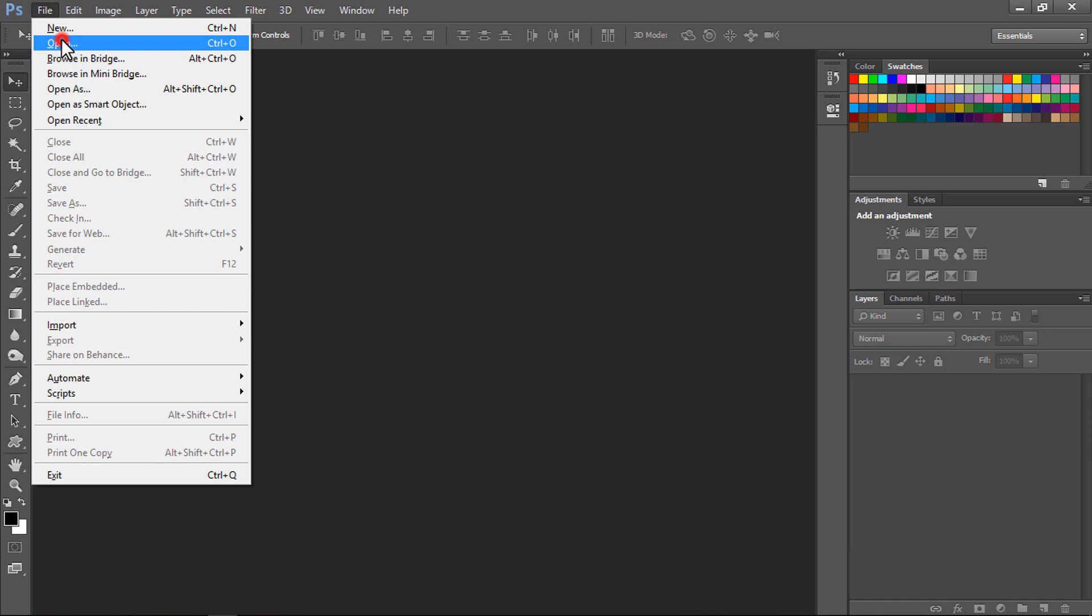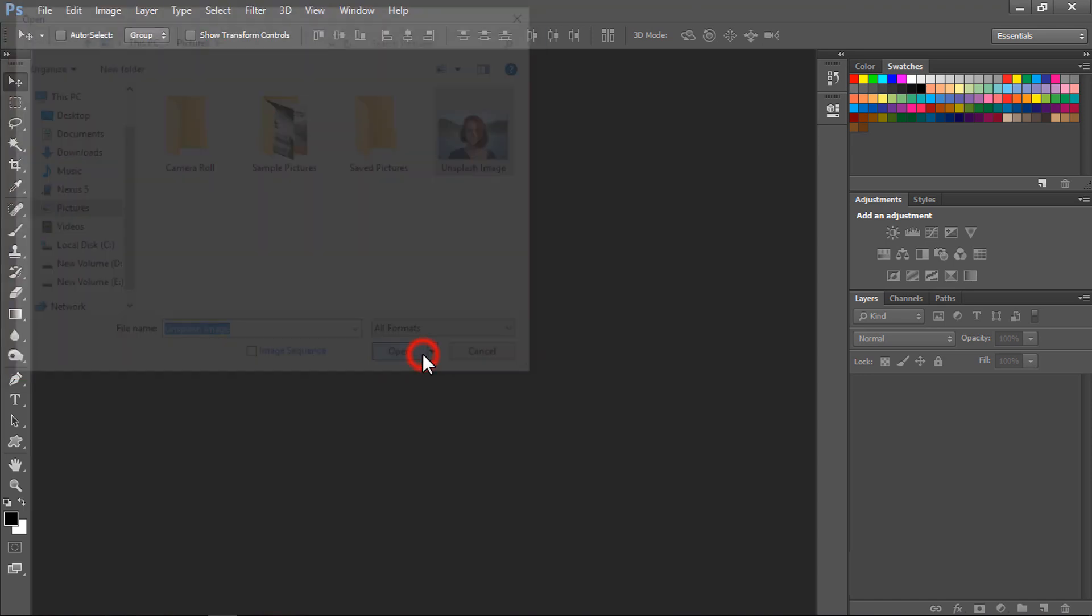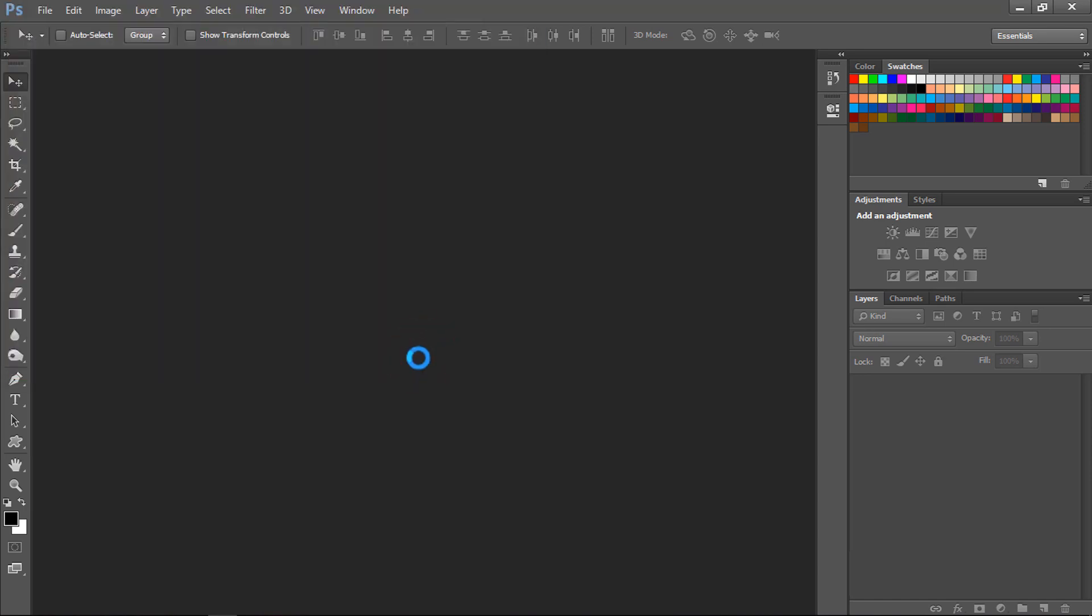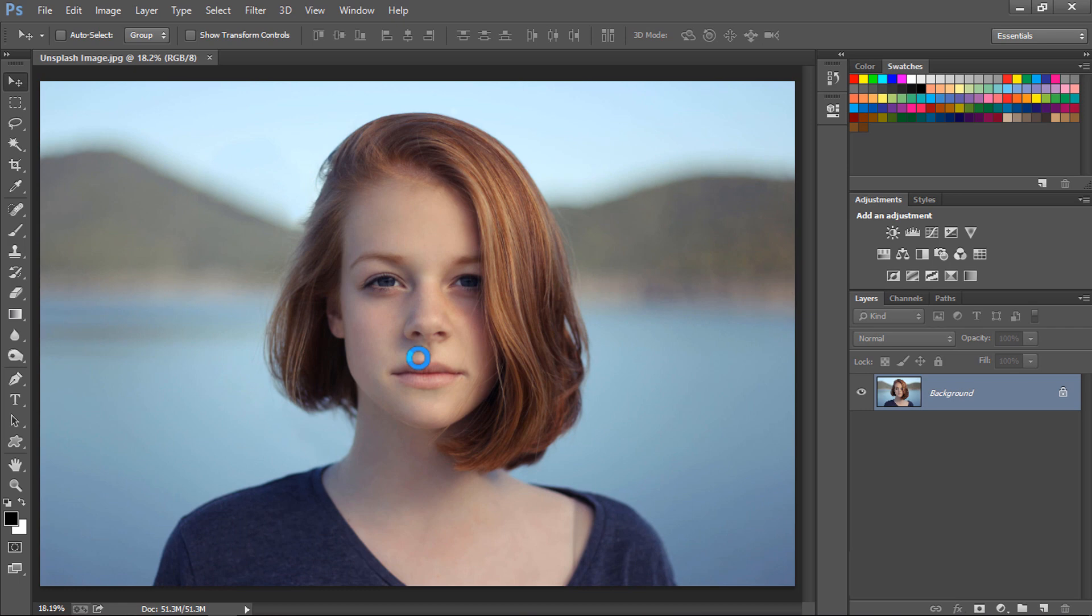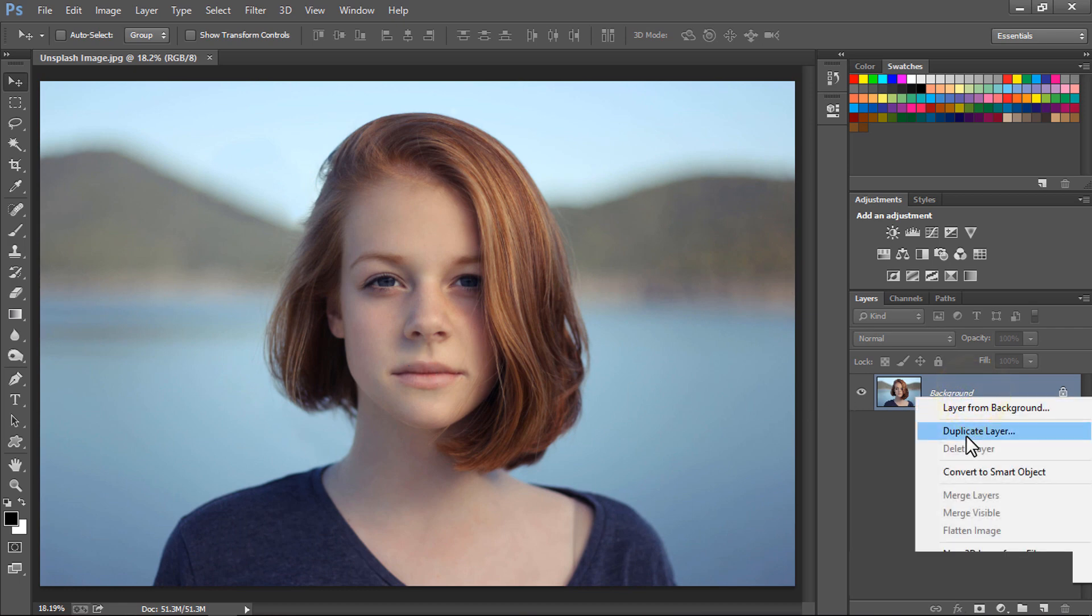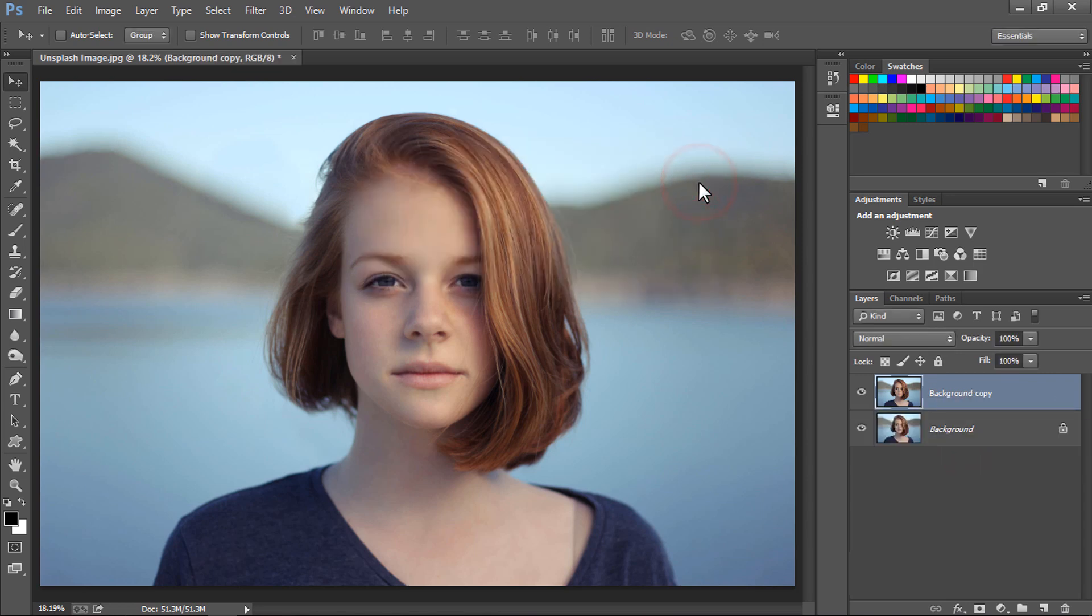Here is our image. Right click on the background layer and click on duplicate layer, press OK. We have created a copy of this background layer and we will be working on this duplicated layer.